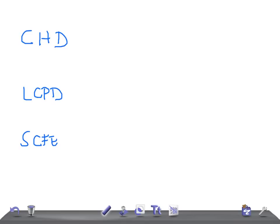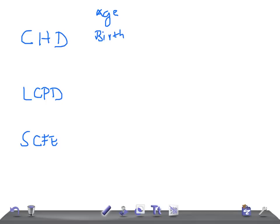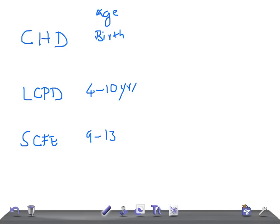Now I'm going to ask you the age at which they present. Congenital hip dysplasia presents at birth, very good. LCPD, Legg-Calvé-Perthes disease, will be around 4 to 10 years. What about slipped capital femoral epiphysis? It's around 9 to 13 years in obese or overweight adolescents.